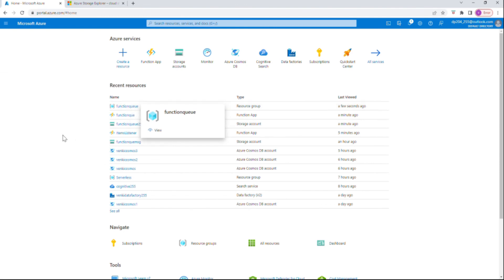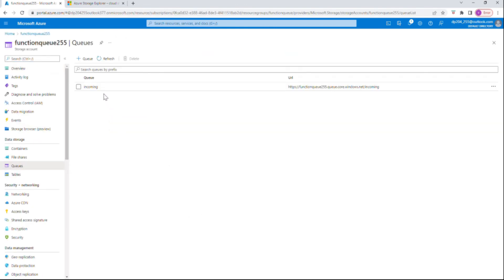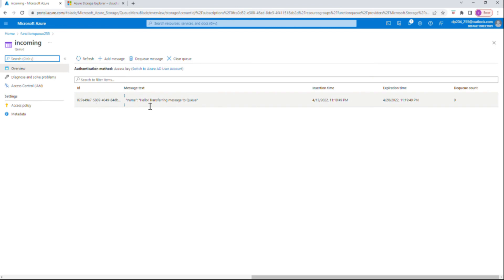In the storage account under Queues, going to 'incoming' — here you can see that the message has been successfully transferred to the incoming queue using the HTTP trigger. The message has been transferred. Let's see the same thing using Storage Explorer as well.